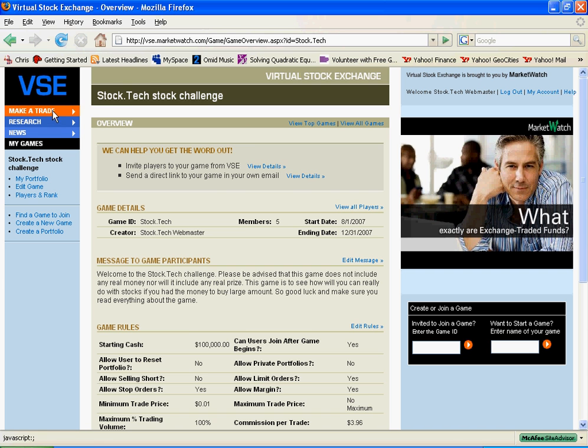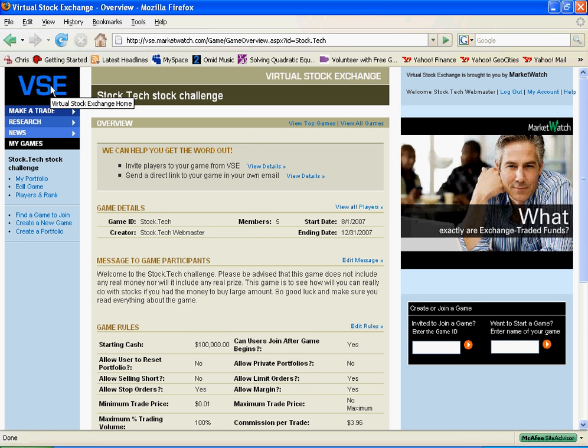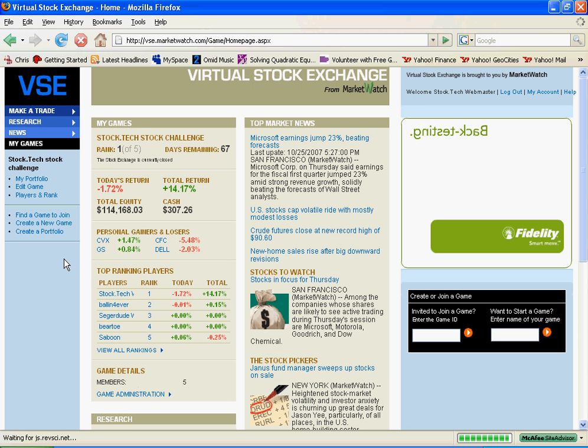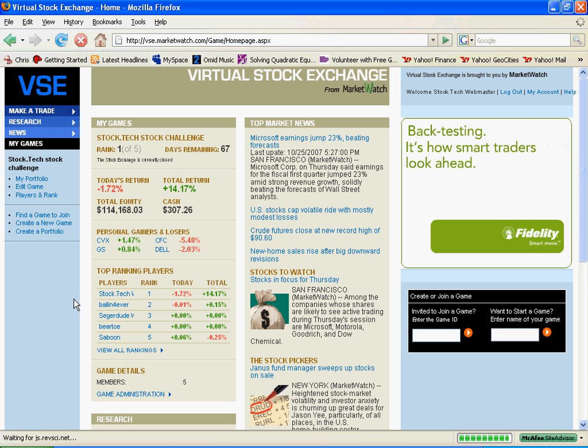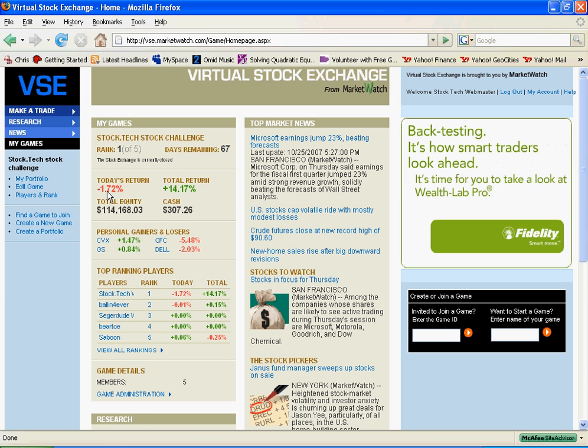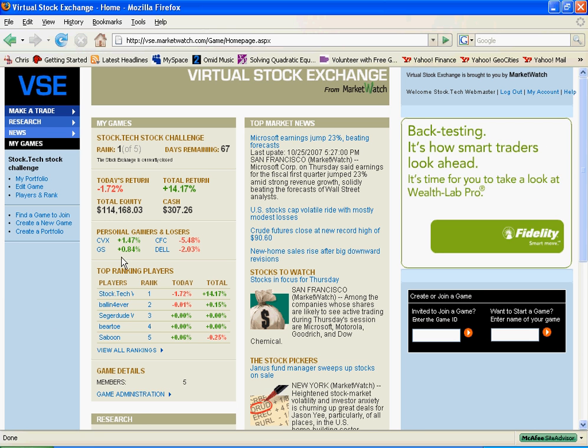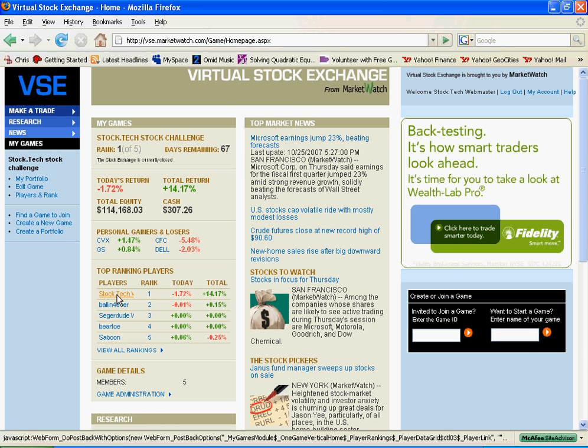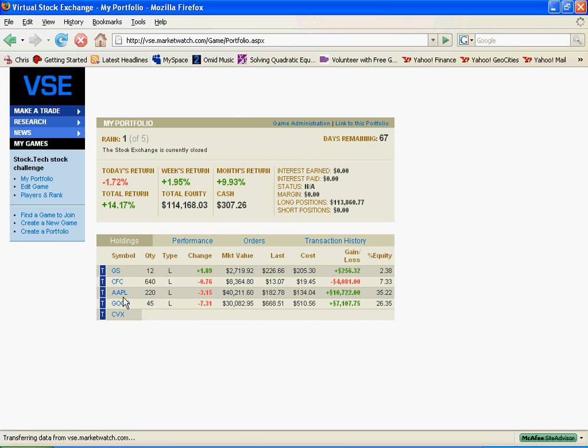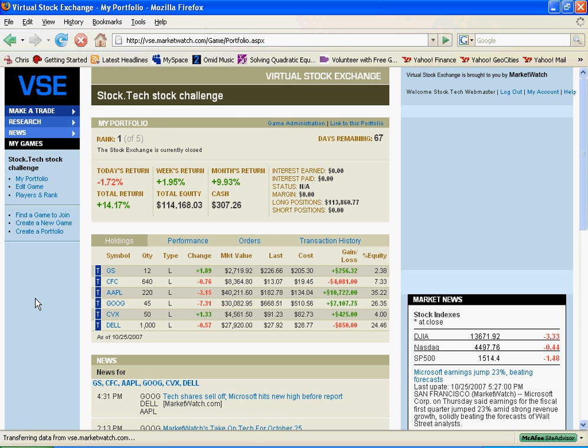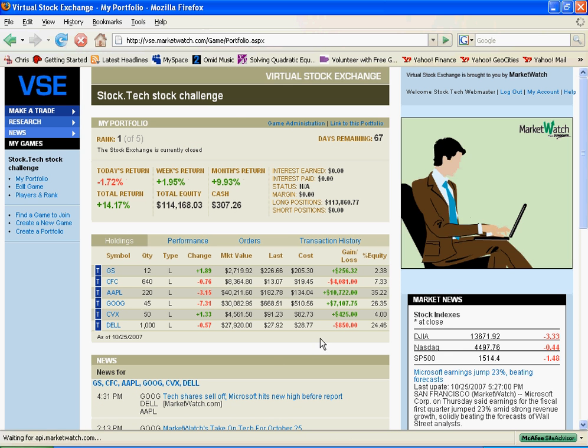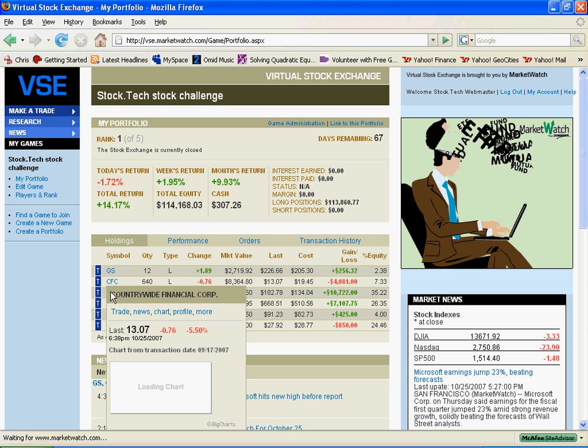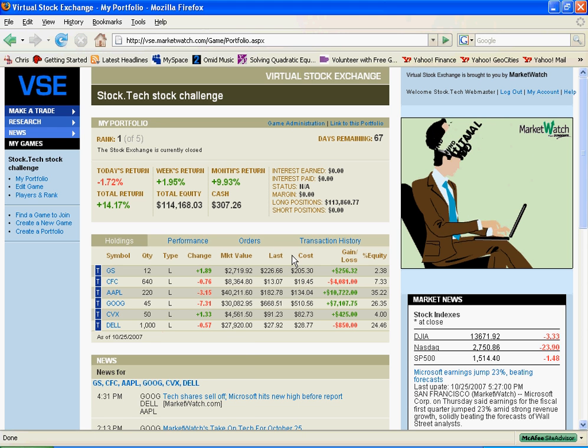I am going to go to my portfolio and show you what exactly it looks like. You have the rankings and you have your amount of money. Since I am stock.tech, I am just going to click on stock.tech and you can see my portfolio, how much I have gained, lost on each of my stocks and what kind of stocks I own.